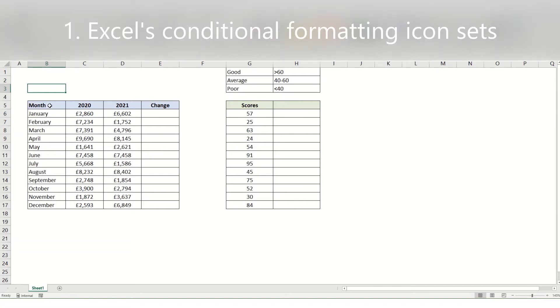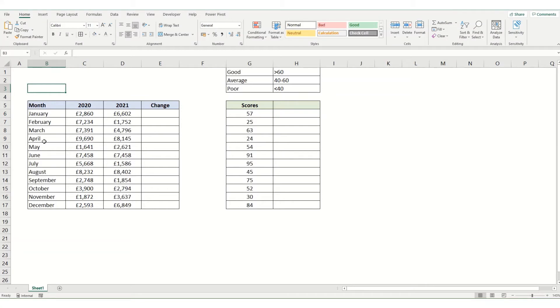To do our first one let's look at this first example. We've got some example data showing 2020 and 2021 financial figures for each month and we want to work out the change between the two.